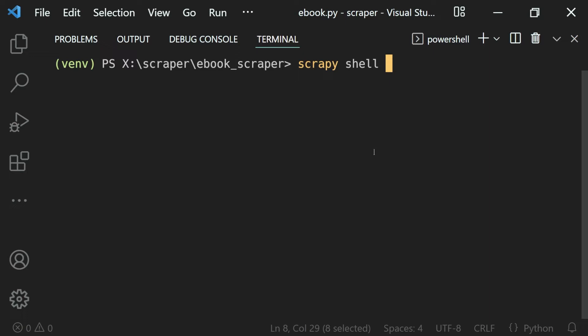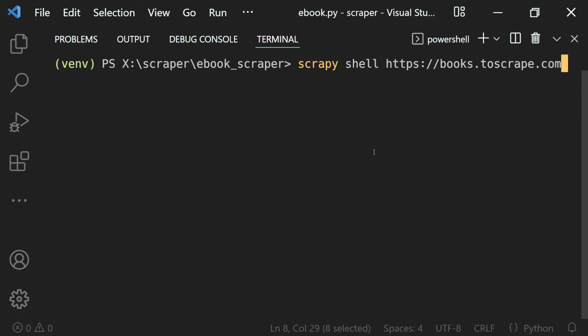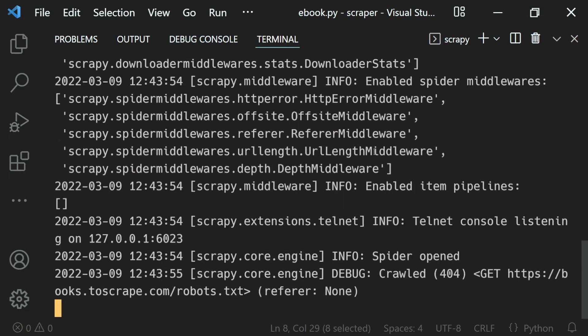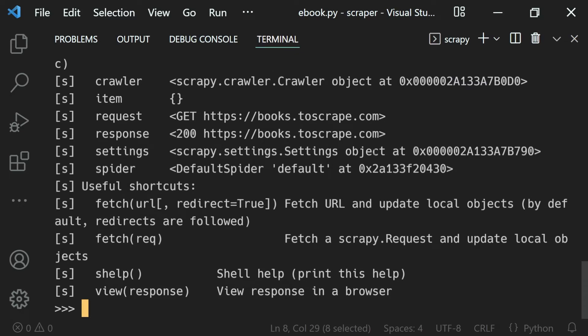We will provide the URL, that is https://books.toscrape.com. If I hit enter, you can see we get a lot of output.